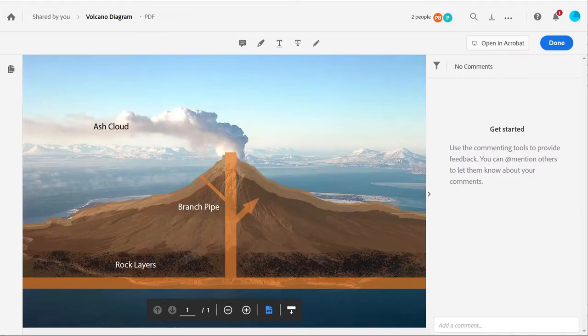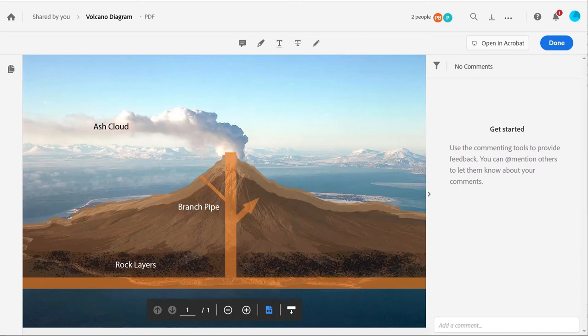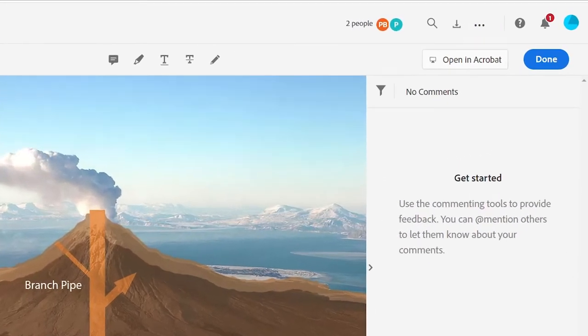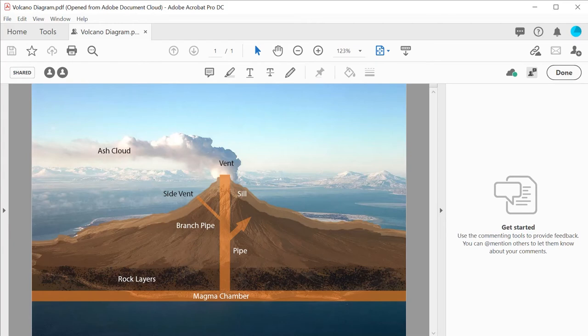The recipient can add comments even if they don't have Acrobat DC, but if they do, they can open it up and use the commenting tools to leave their feedback.